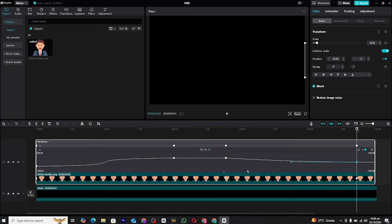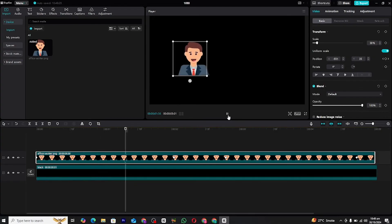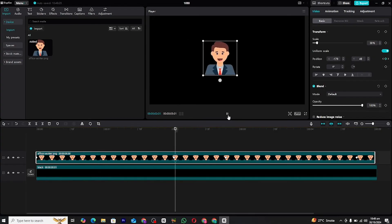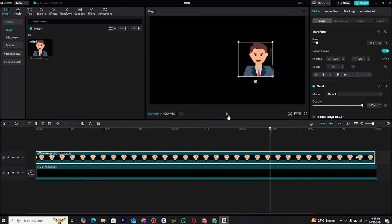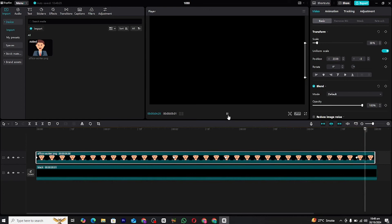And that's it for today's tutorial on using graphs for position animations in CapCut PC. Graphs are a crucial tool in creating professional-level animations, so make sure to practice using them with different settings.